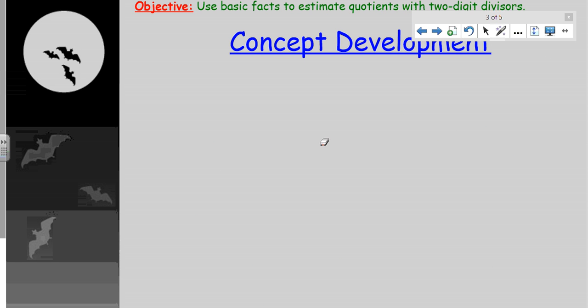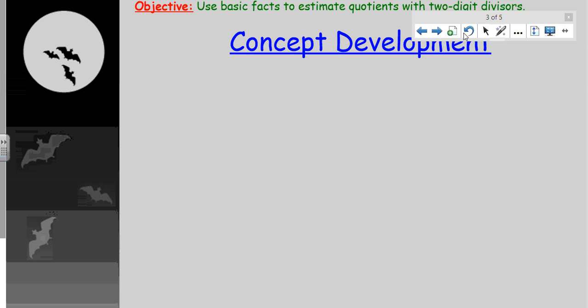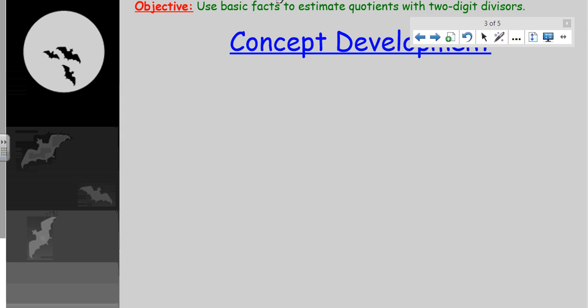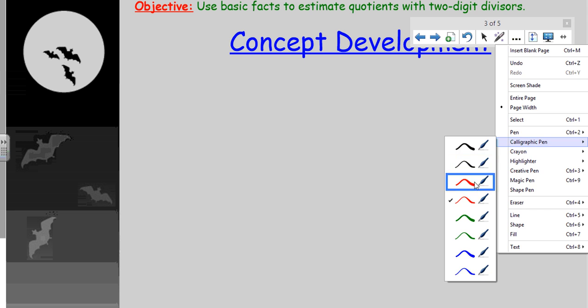Now the concept development — let's go ahead and move to the next page and start applying what we're trying to do here.